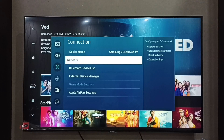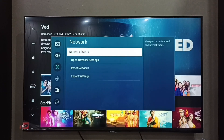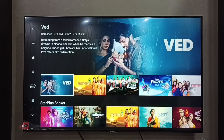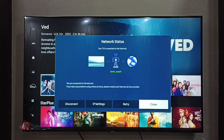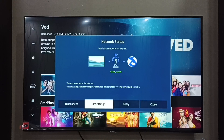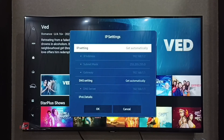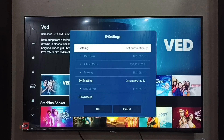Then select Network, then select Network Status, then go to IP Settings. Here we can see the IP address 192.168.1.2. This is how we can find the IP address.